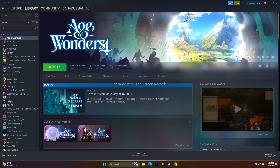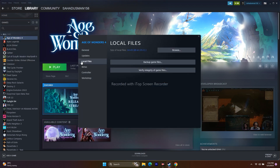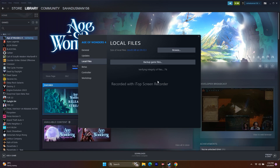If the issue persists after restart, move to the next step: verify the integrity of game files. Right-click the game in Steam, go to Properties, then Local Files, and click Verify Integrity of Game Files. This will cross-check for missing or corrupted files and fix them. This step works for many users, so once you get the Play button, try to play the game.